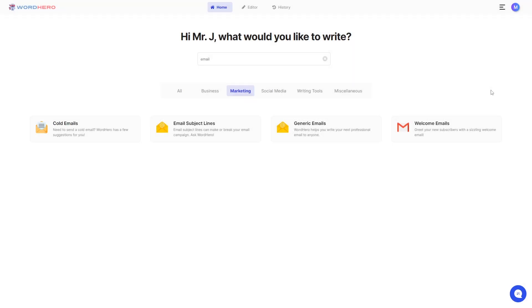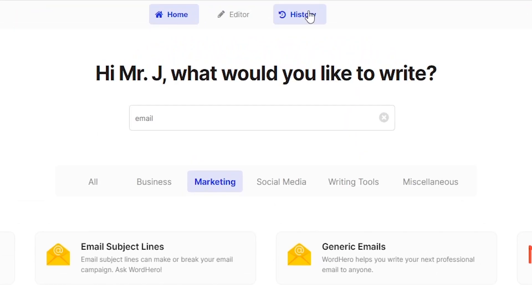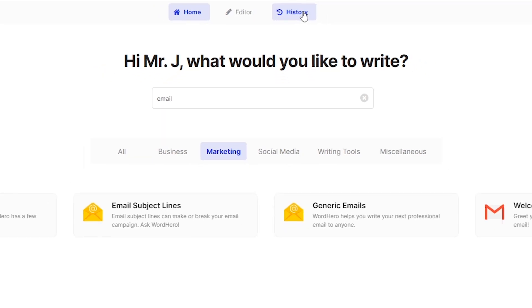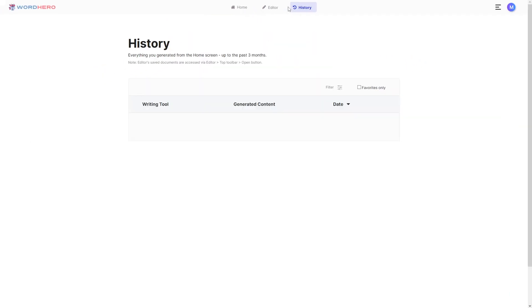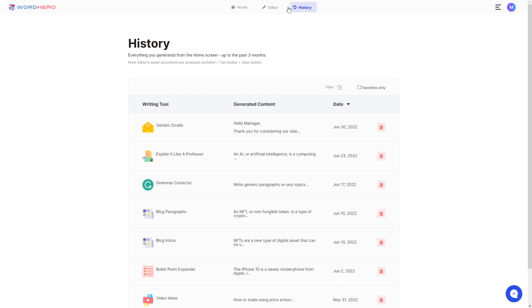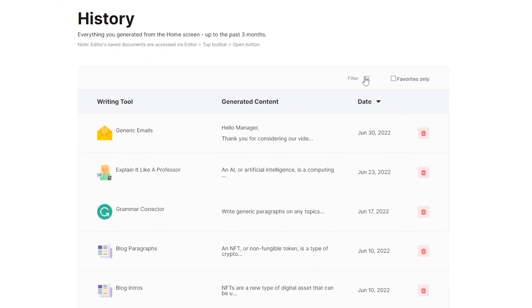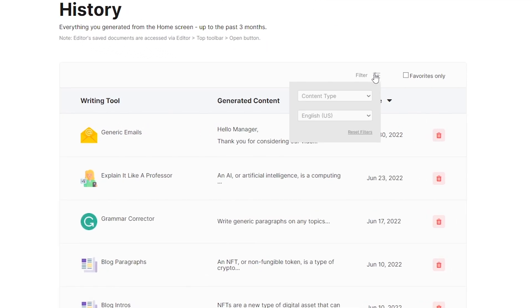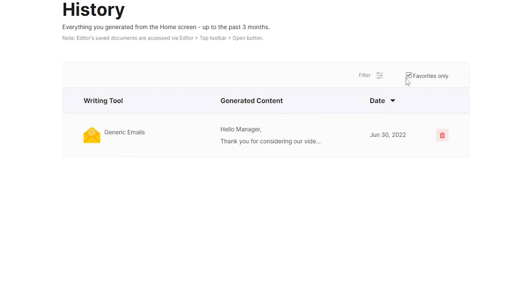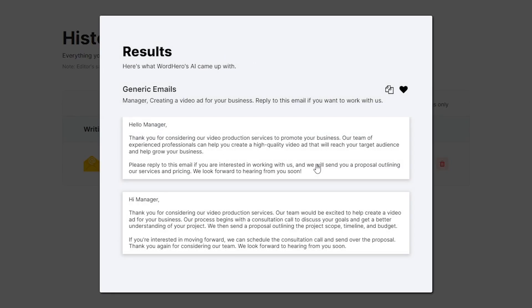But that's not all. If we go back to our homepage, on the top center, you can see editor and history. History is where you can find everything you generated from any tool on the home screen for up to the past three months. You can add some filters to be more specific with what you're looking for or you can click on favorites only. Remember the email that we marked as favorite earlier? Yes, this is it. So if you want to use this again in the future, then all you need to do is go here and look for this, click it and then it's copied.